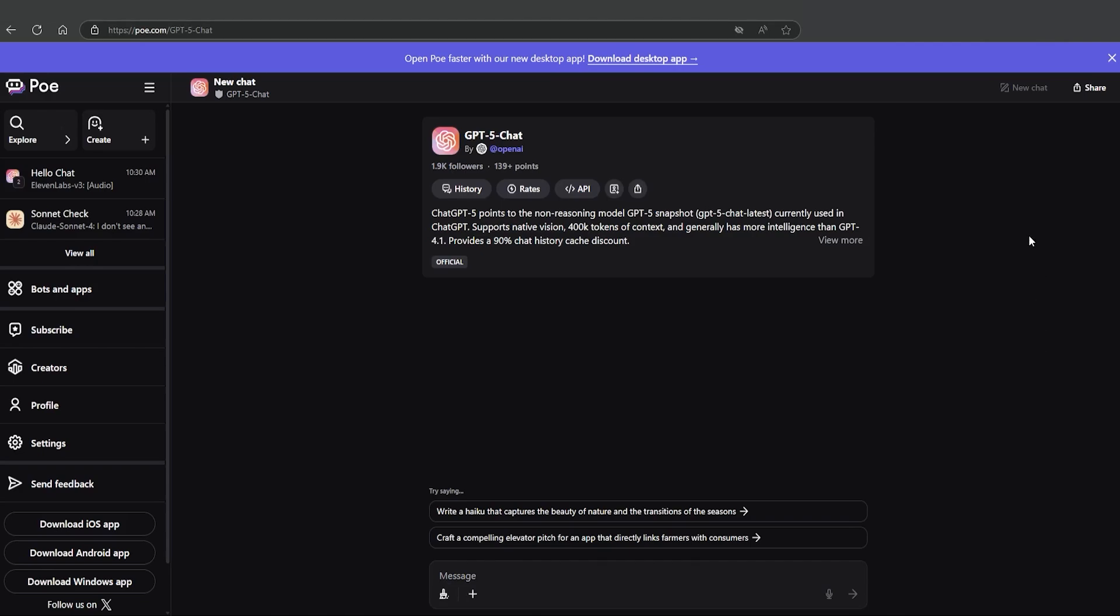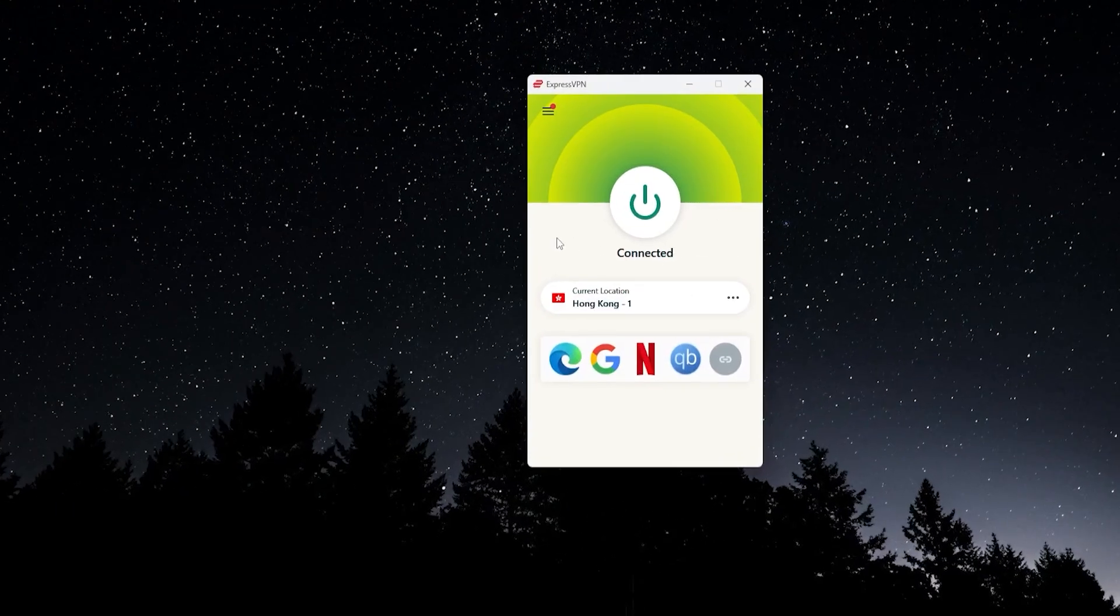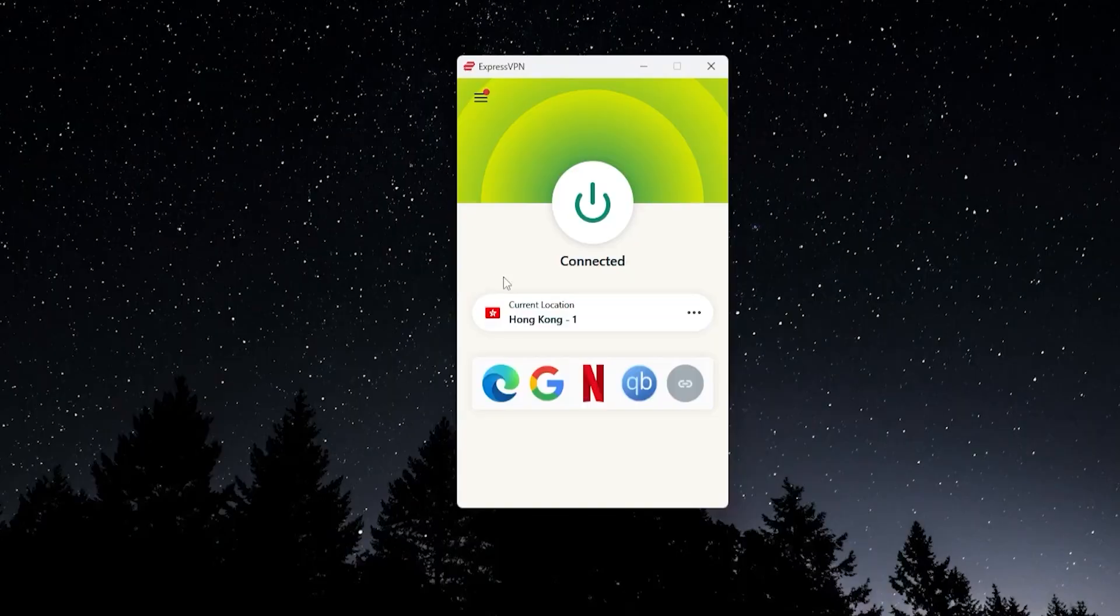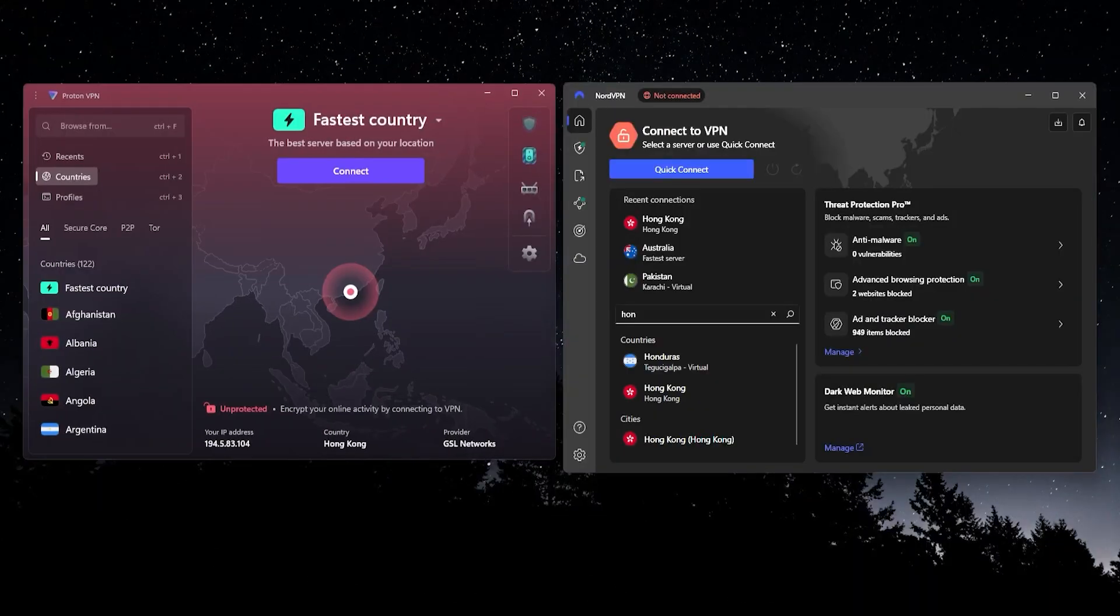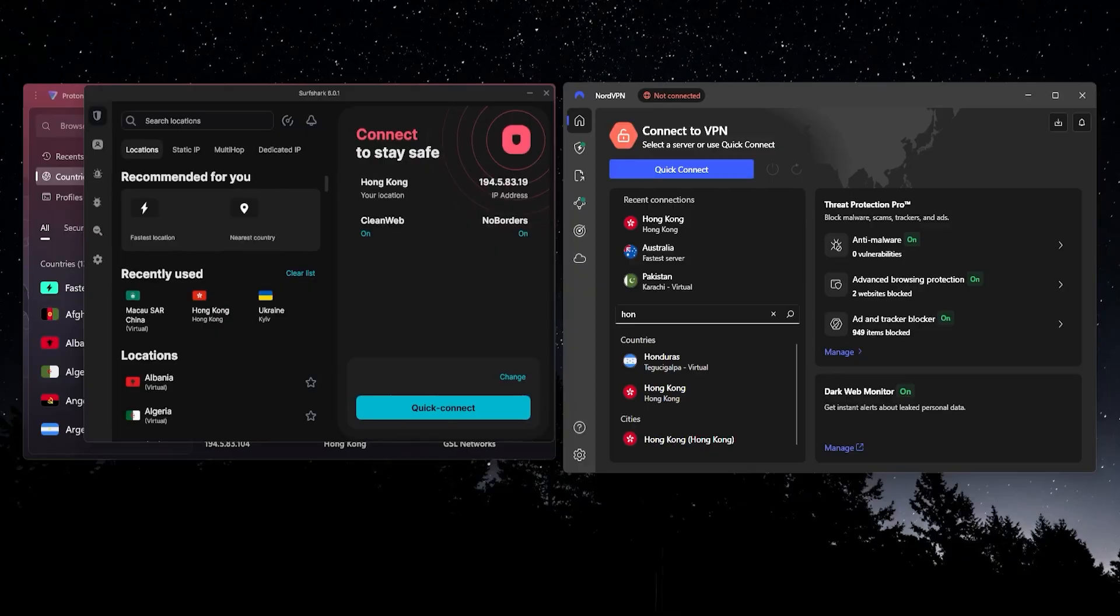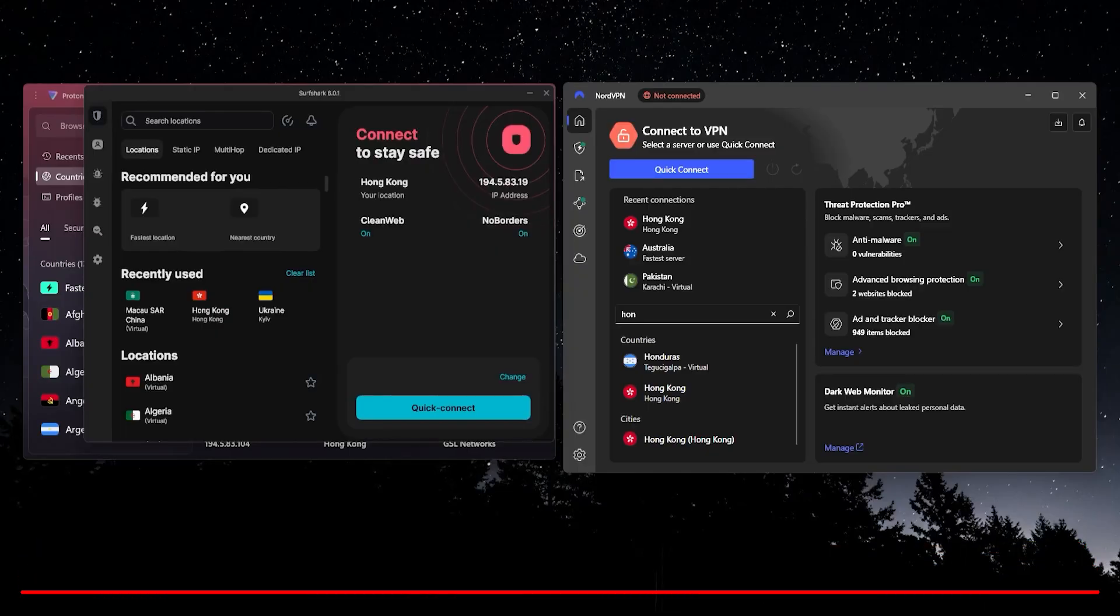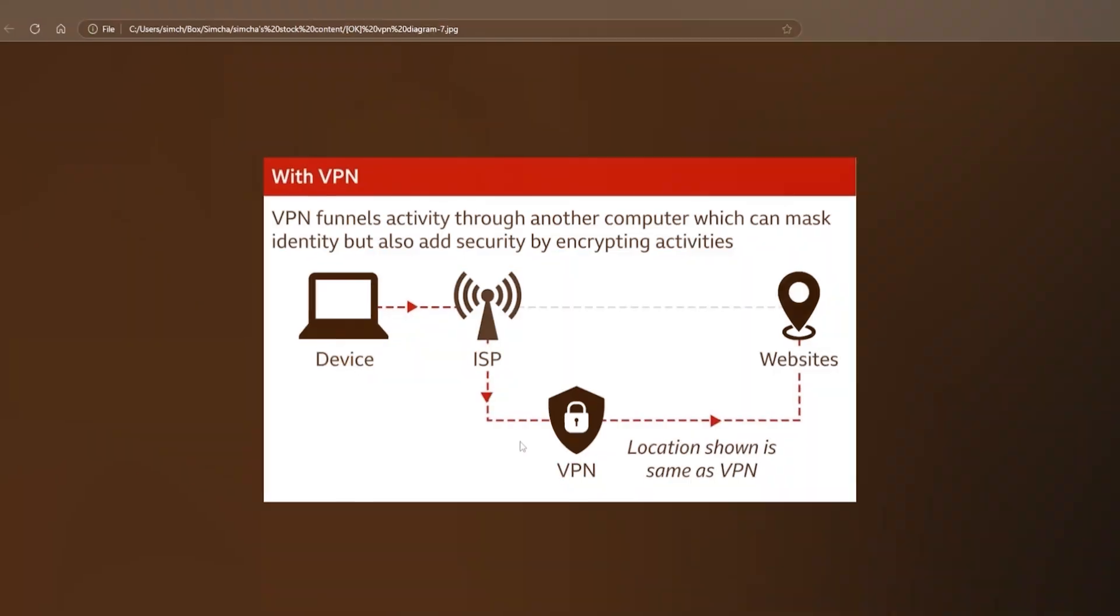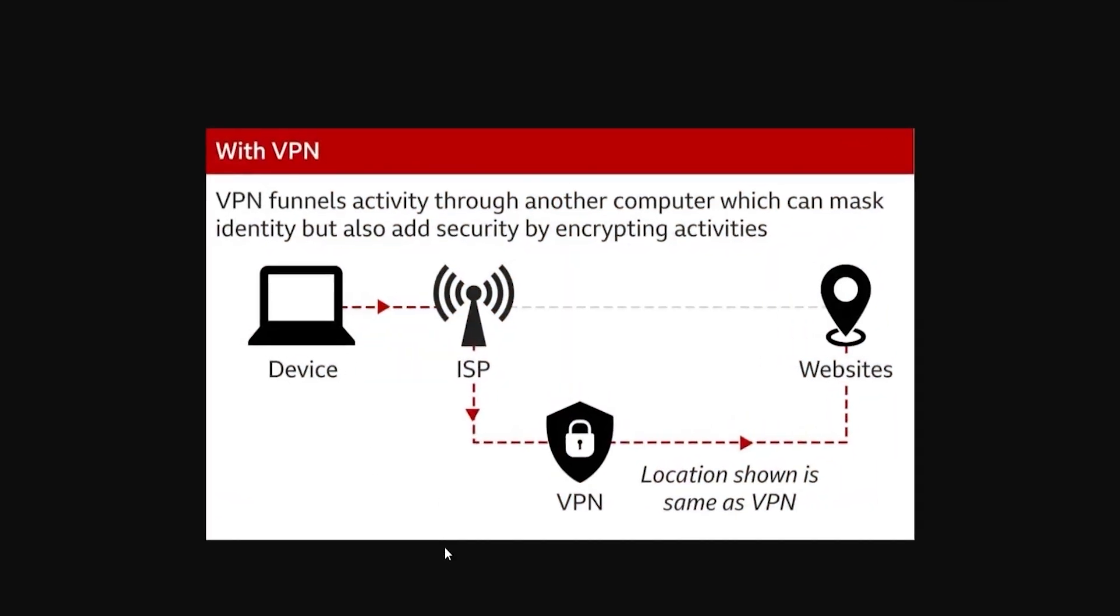Now, the other really popular method is by using something called a VPN. This one right here is called ExpressVPN. Some other top options out there are ProtonVPN, NordVPN, and Surfshark. Now, there's going to be more information about all of these in the description. And what they do is give you a secure connection that makes it seem as if you're somewhere else in the world when you're connecting up to ChatGPT.